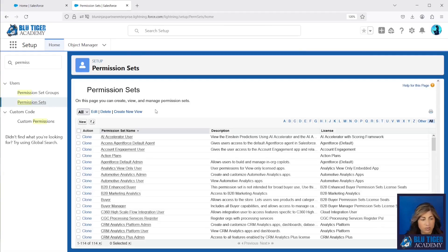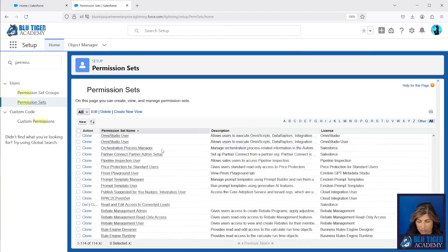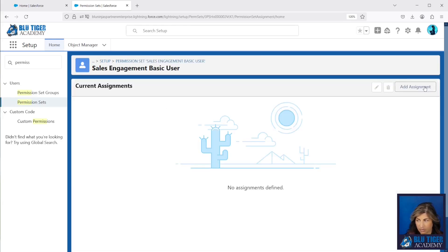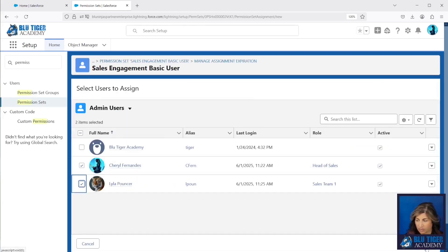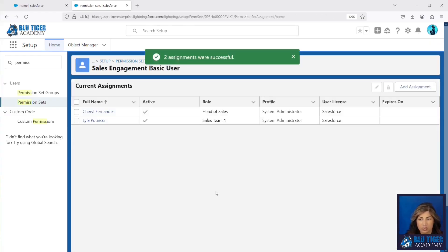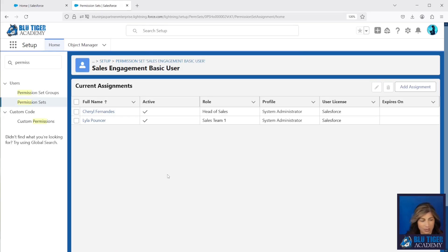Next we're going to also add the Sales Engagement Basic User permission set. The Sales Engagement Basic User is going to have some sales engagement permissions in it, and it's also going to give the user access to Inbox. That's why we are assigning this, because we are going to need Inbox permissions in future videos.